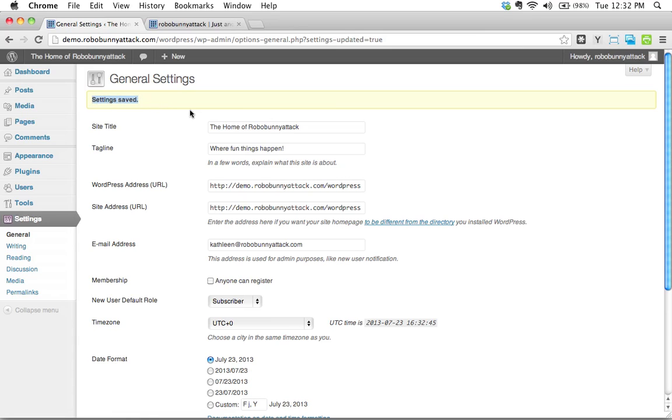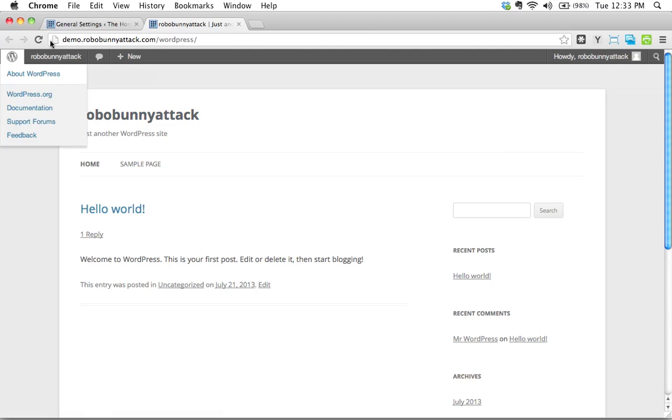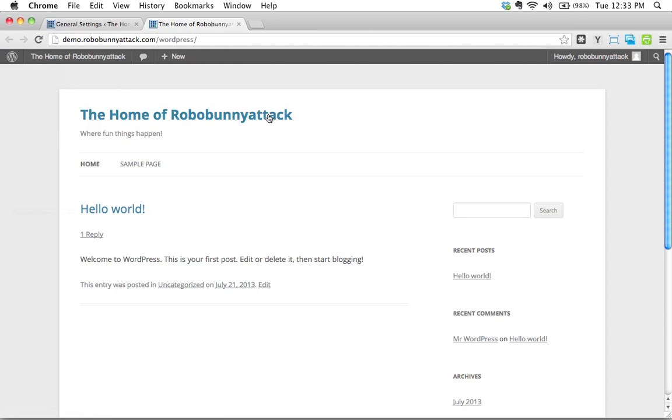And WordPress is pretty good at giving you feedback and telling you whether or not something was applied or not. Let's go take a look at our site and see what happens. This hasn't changed. We need to actually reload. So let's go ahead and reload this page.